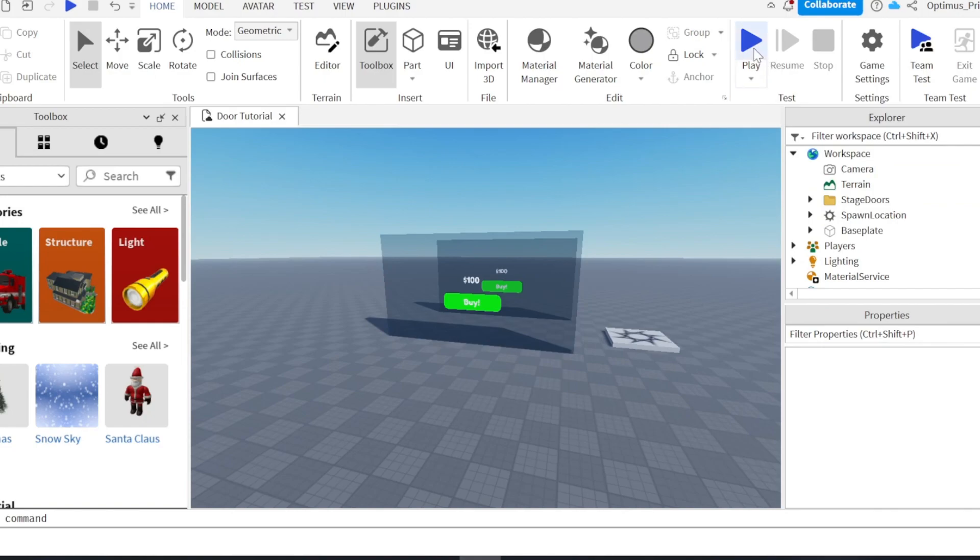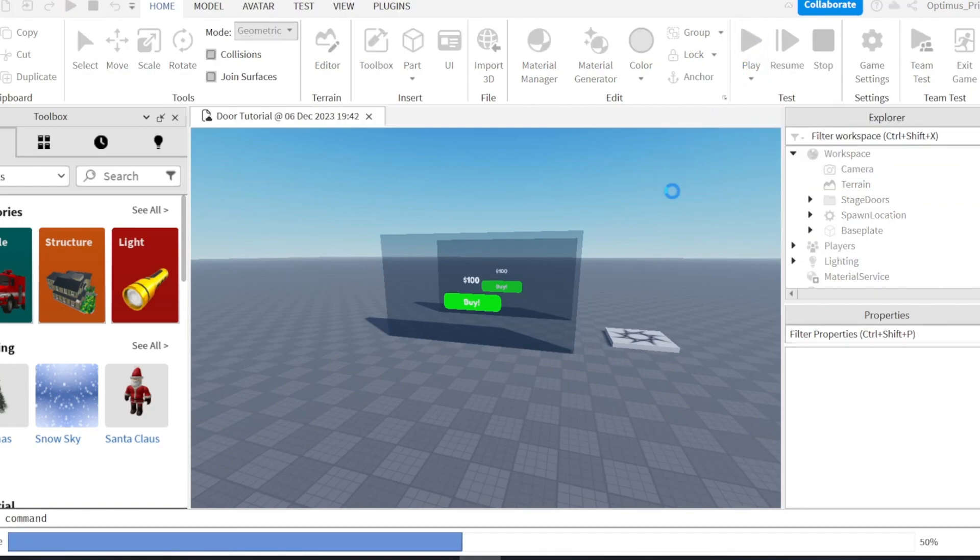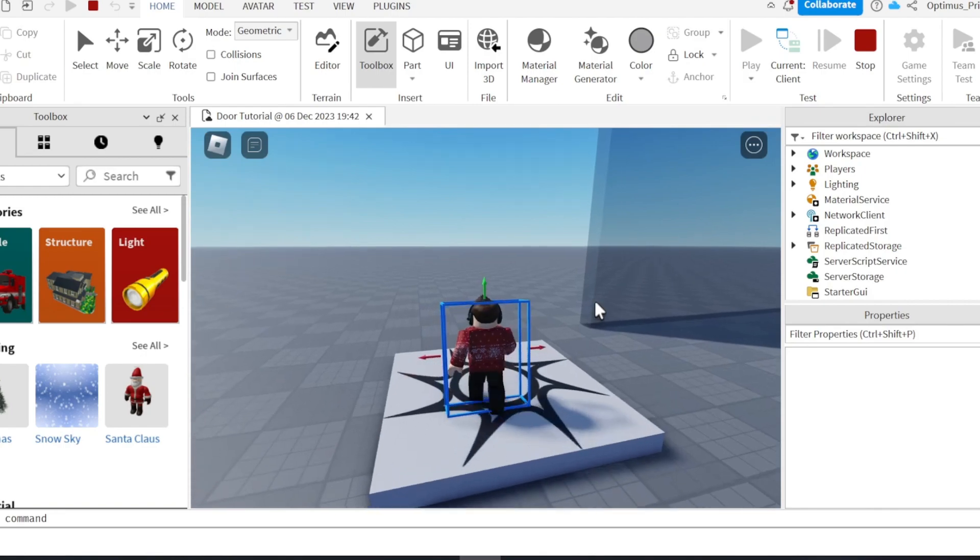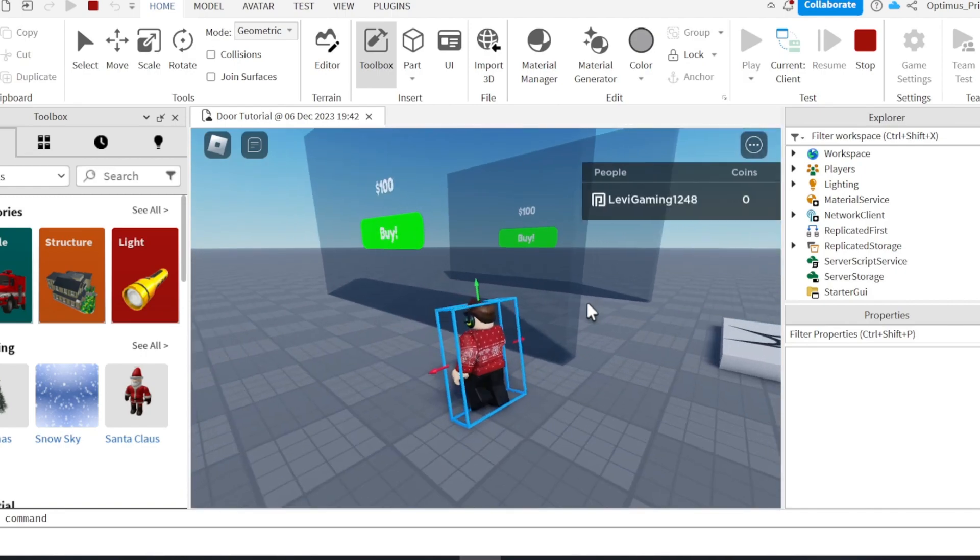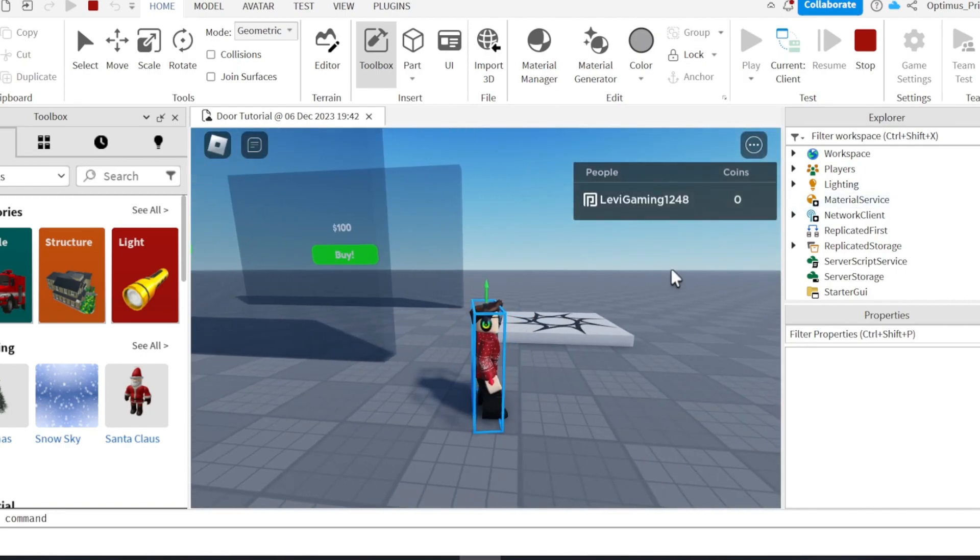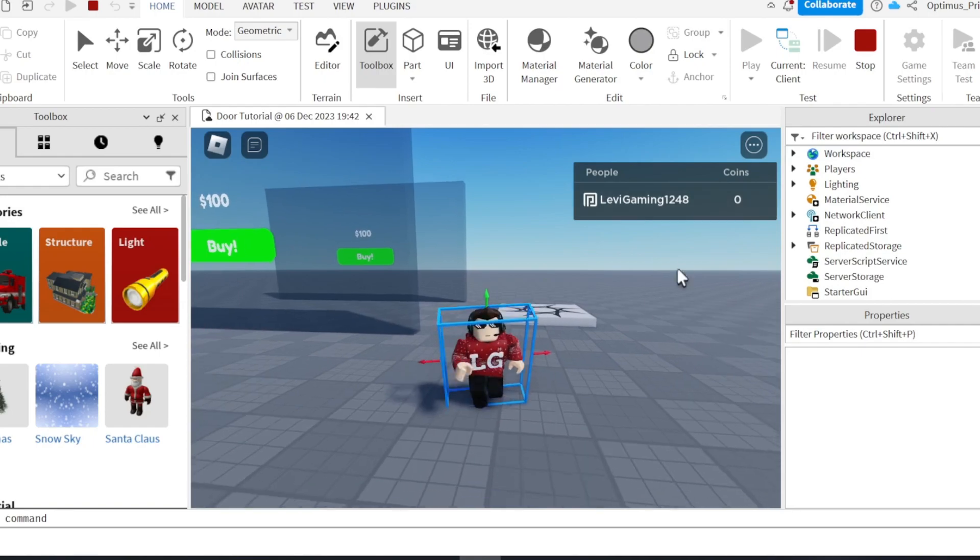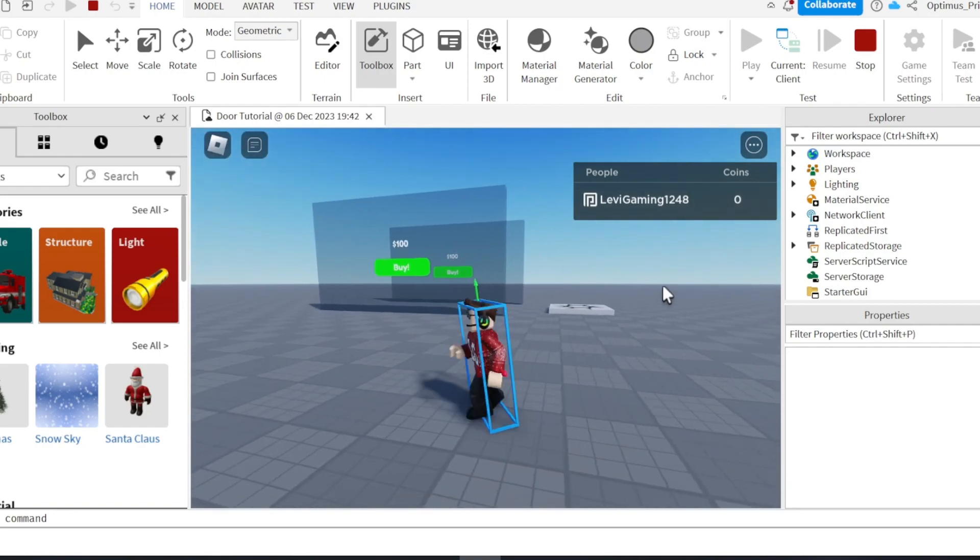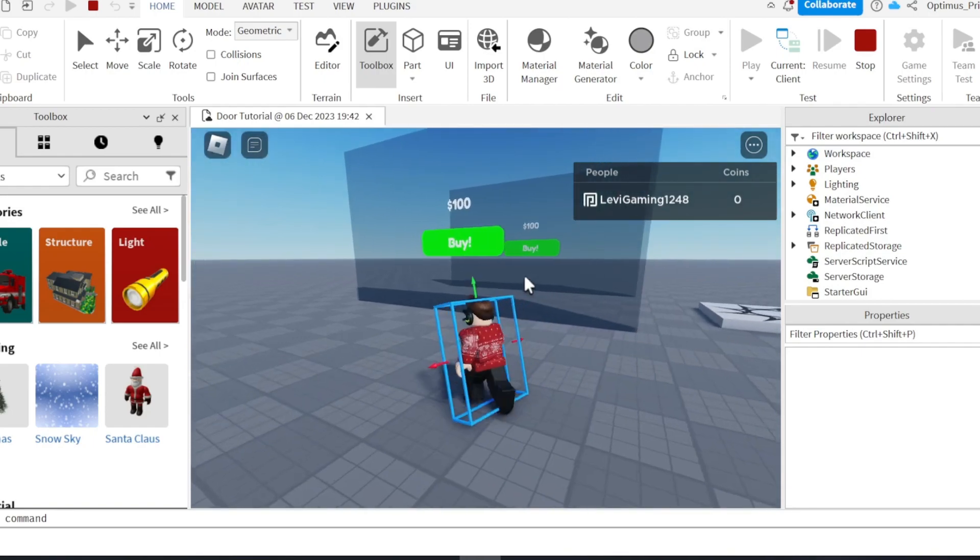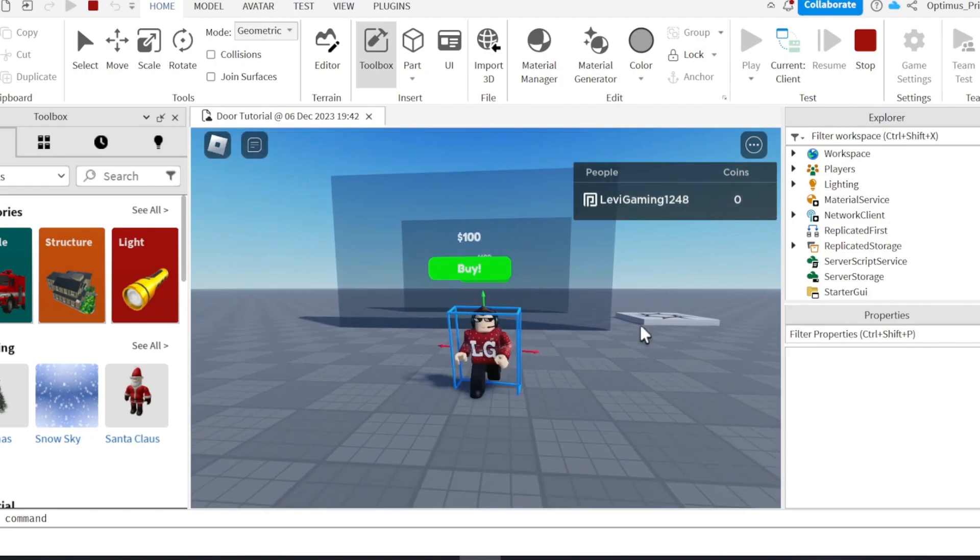Then, once you have done all that, you can go in-game. And once you get enough money, you can buy these doors. So I'm gonna add something in to give me money.